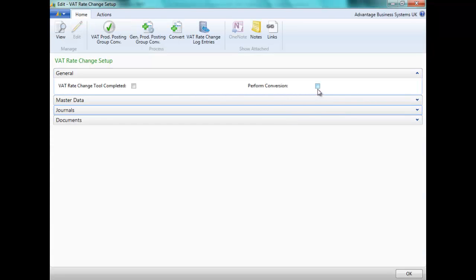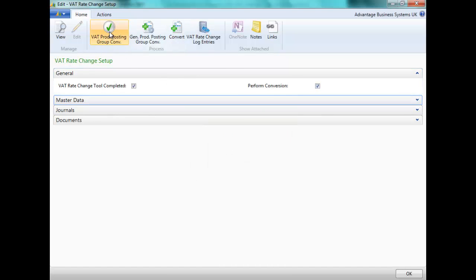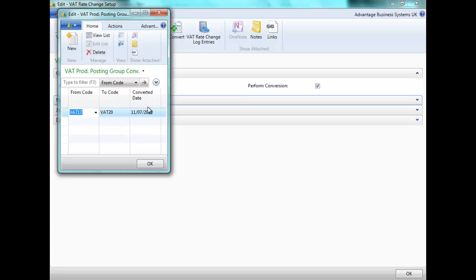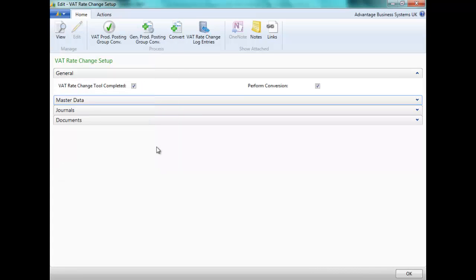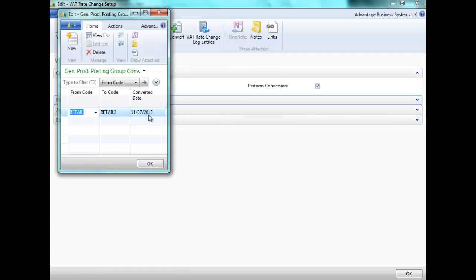Let's close the View and tick Perform Conversion. I can now review my VAT Product Posting Group conversions and see that the converted date has been completed. This is the same for the general product posting groups.